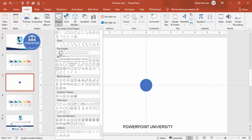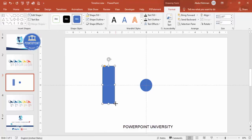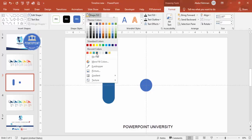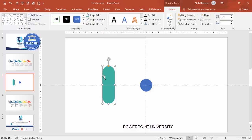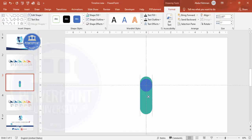Now add one more shape - go to Insert > Shapes and from the rectangle section select the rounded corner rectangle. Draw it, and you'll see a small orange point; drag it inward so it becomes a fully curved shape. Set the shape outline to no outline, give it a color combination, bring it into position, send it to back, and increase the size a little bit.